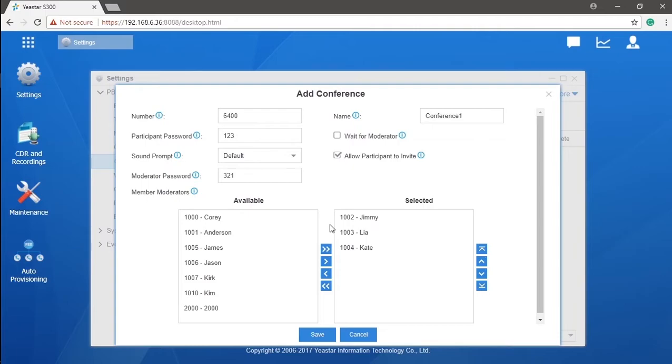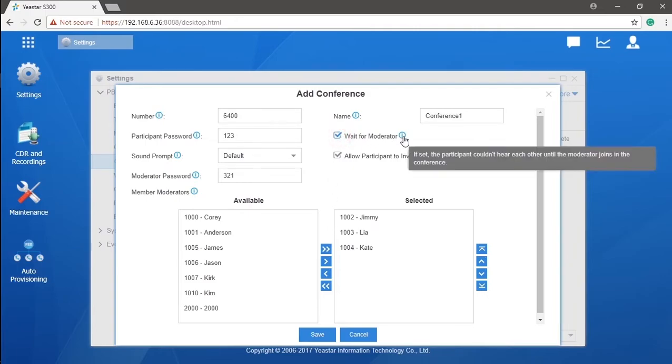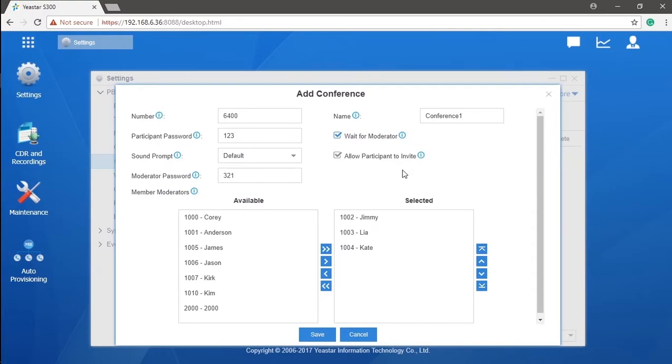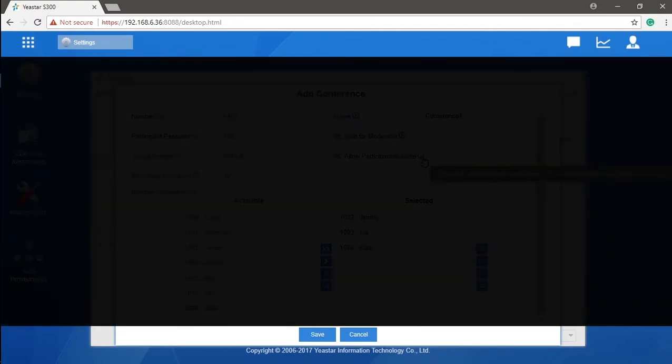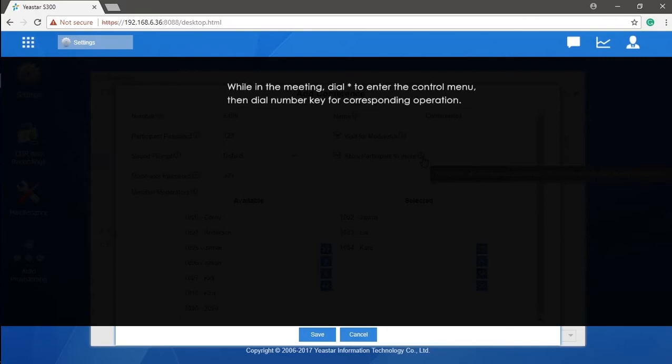Then here we have two options. If we check 'wait for the moderator,' the meeting will not start until the moderators join in. Others who get in too early, though they can enter the meeting room, cannot initiate any conversation. We can also enable 'allow the participant to invite' to let normal participants invite others as participants. Moderators and participants can manage the conference room by feature codes, as shown here.